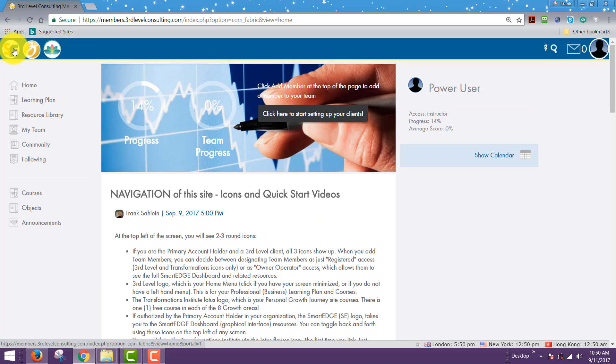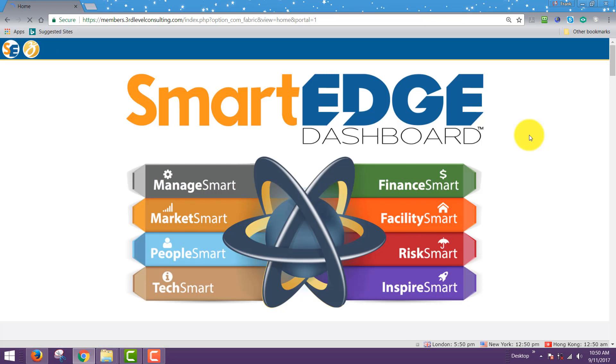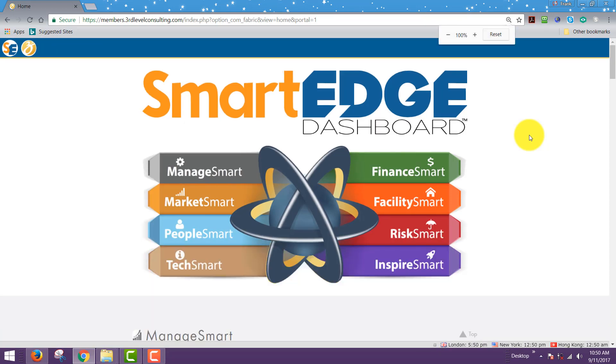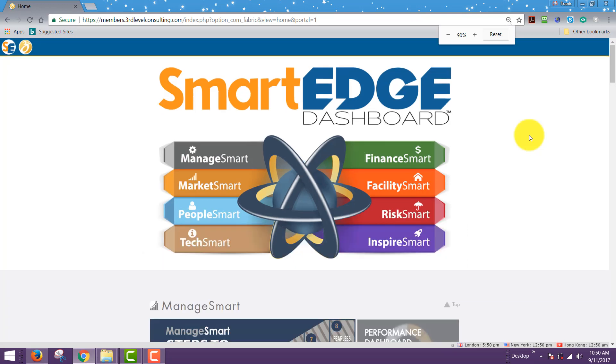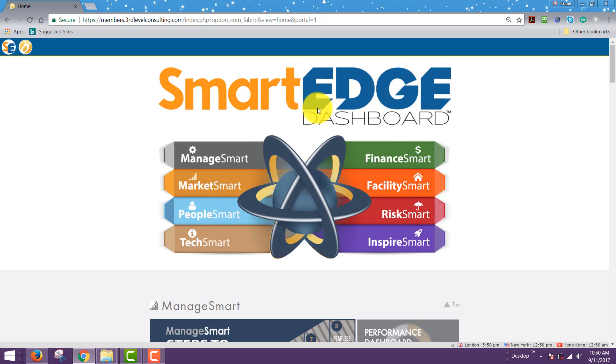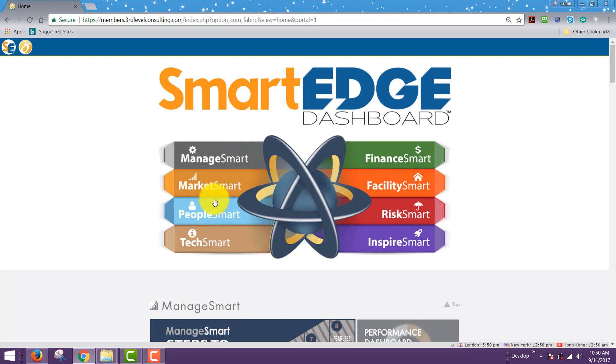On the top left under the SE logo or icon, you can click this. If you have this available as an owner, operator, or administrator, you will have this icon within your system. You'll see that it takes you immediately to a smart edge dashboard icon that is now blown up.